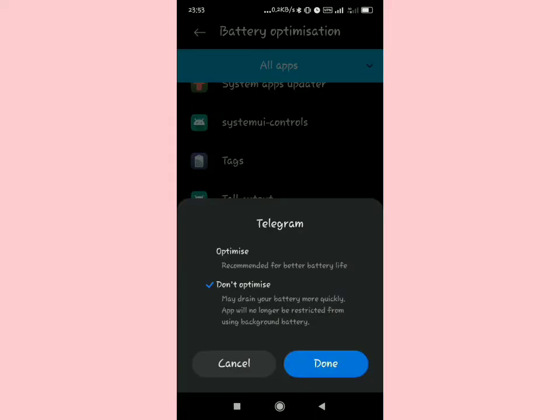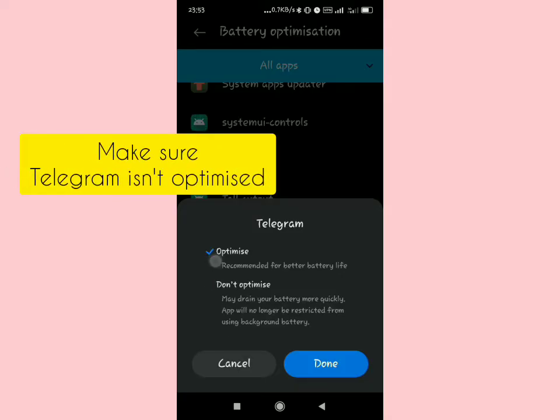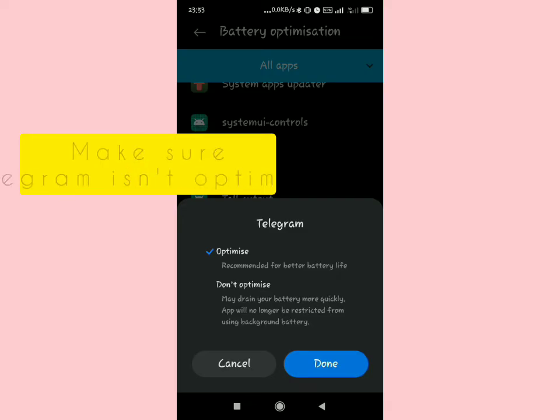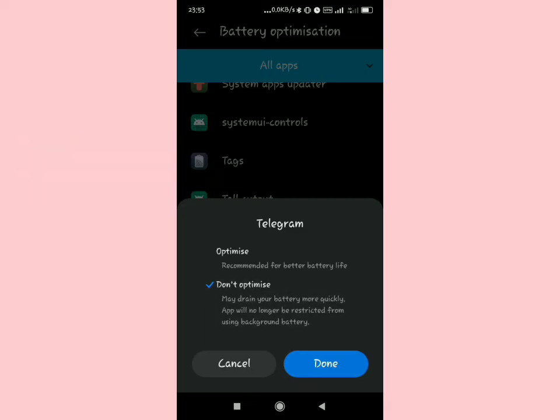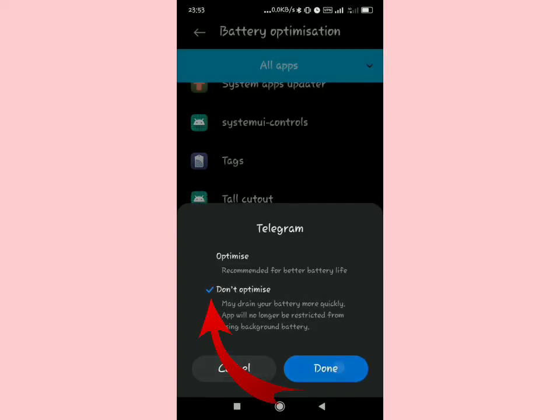Then select it, and this is where the magic happens. Make sure you select don't optimize. Remove it from optimization and put it in don't optimize. Make sure it's not optimized.